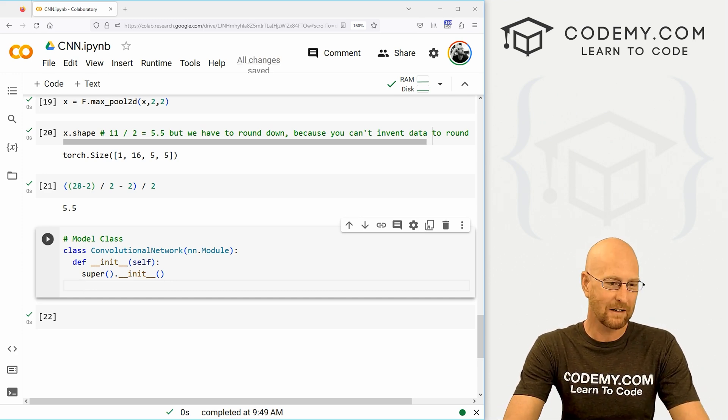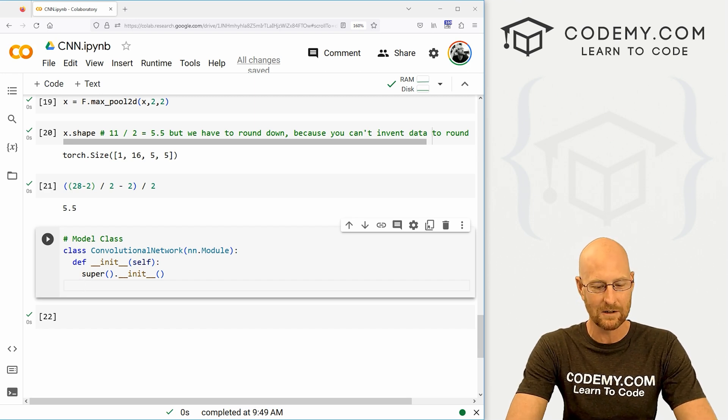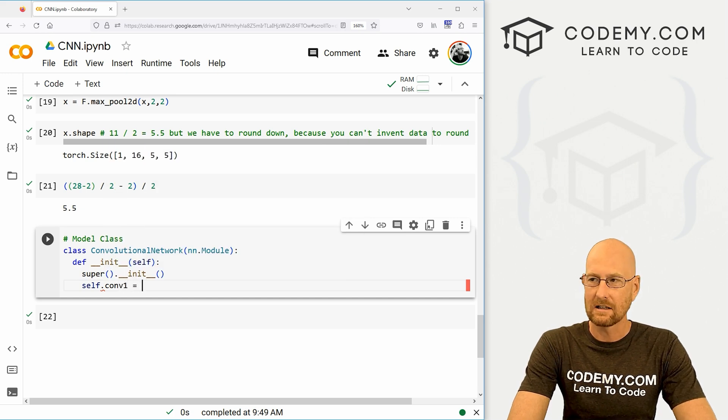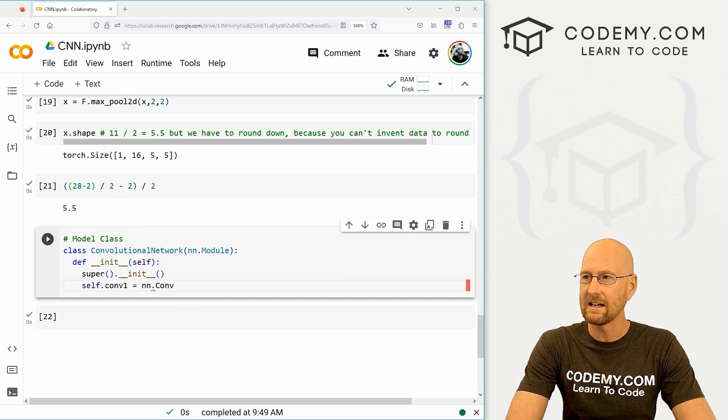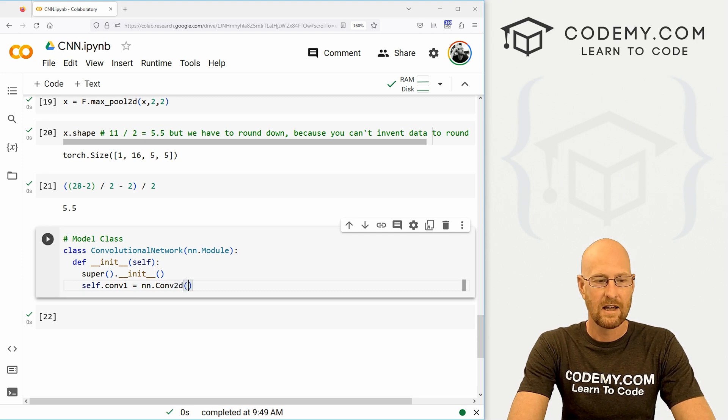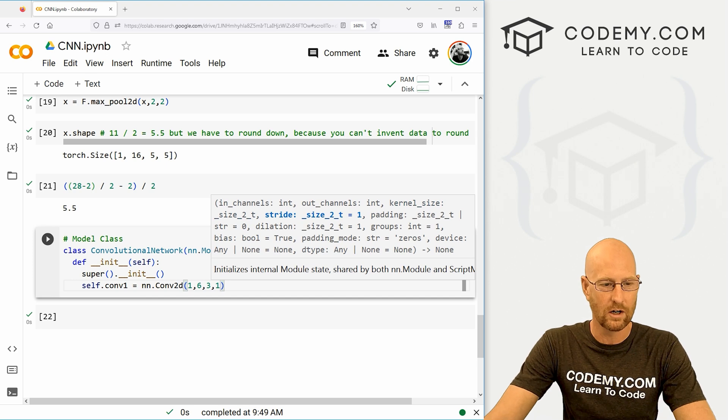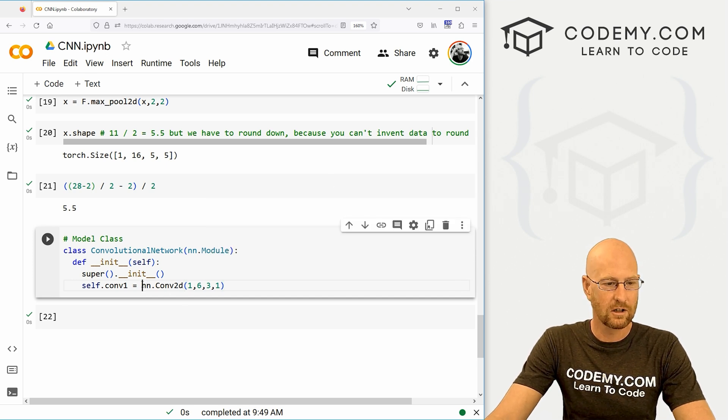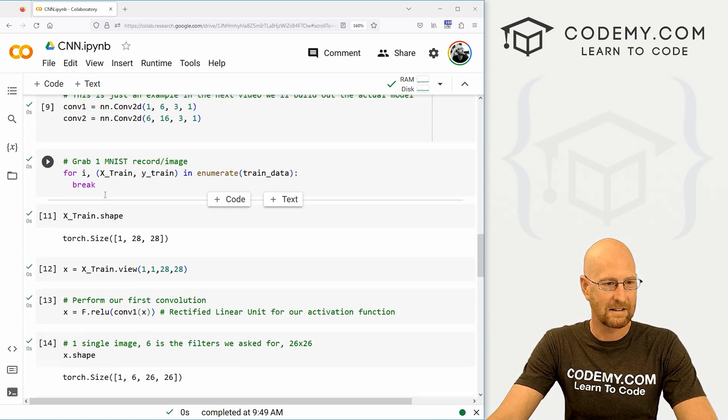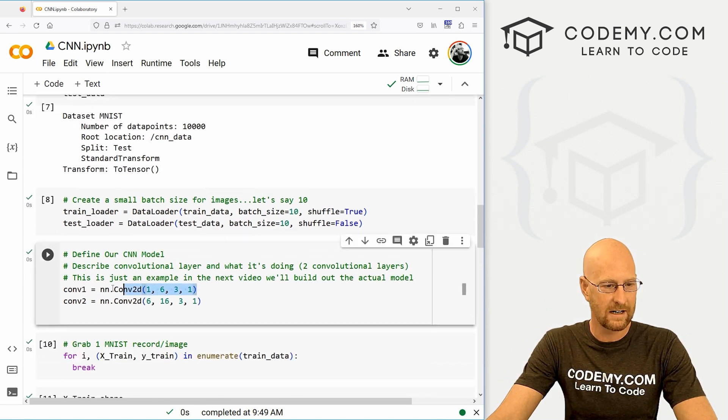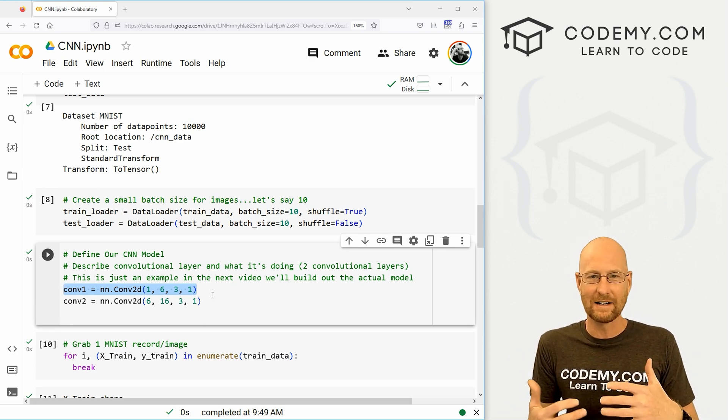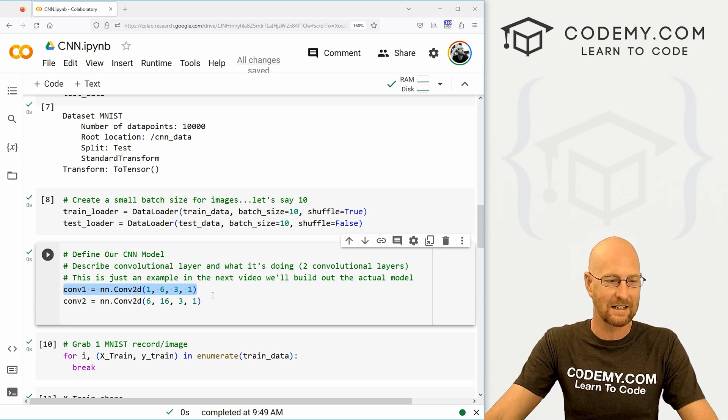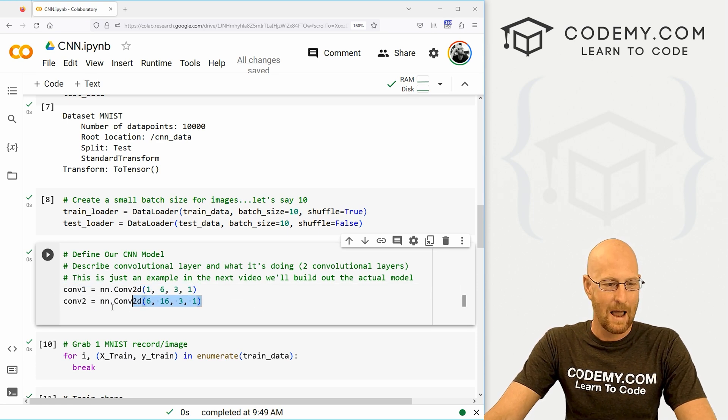So we've got our class defined here. Now we need to bring in our convolutional layers that we talked about in the last video. So let's go self.conv1, and that's going to be nn.conv2d. And remember, this is going to be 1, 6, 3, and 1. So this should look familiar, this nn.conv2dimension. We looked at that in the last video right here. We've just taken this code and put it into object oriented format.